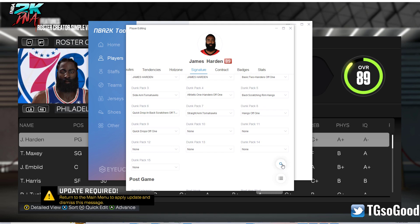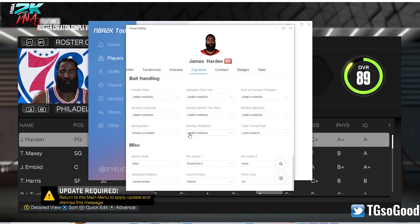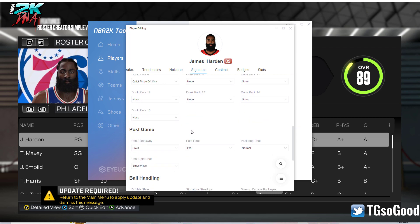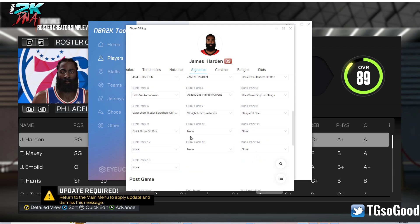Once you're done searching for something you can click that little X there. There's a lot going on here, but it makes it extremely easy to just go through a player and edit everything you need.